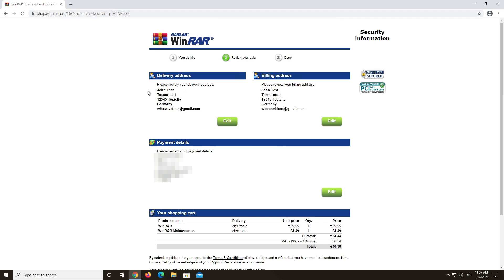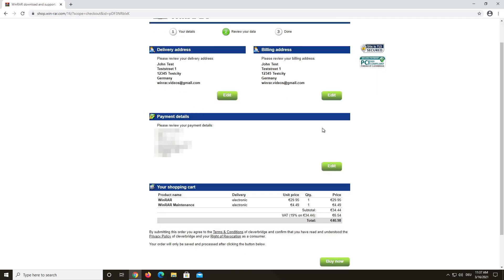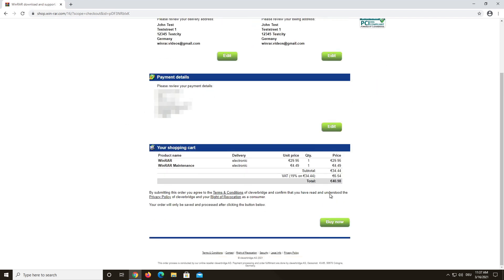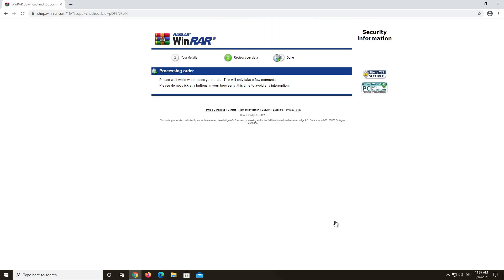Review your data to make sure you don't have any typos anywhere. Scroll down and click Buy now. Please wait a few moments while your order is processed.